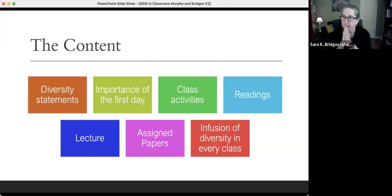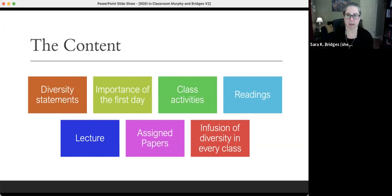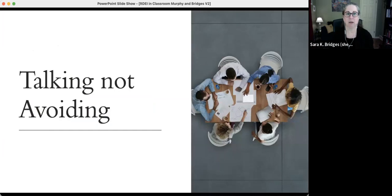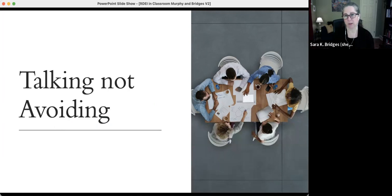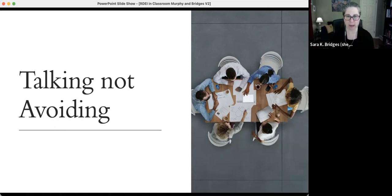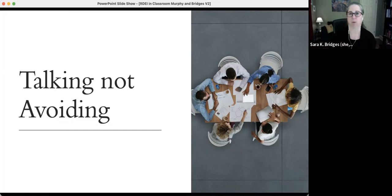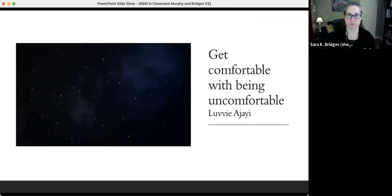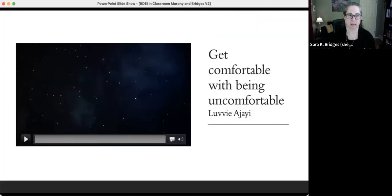We have a couple of videos we'd like to show. One of the things about talking about race, diversity, and equity is feeling as comfortable as we can being uncomfortable and talking about it. That brings us to this next video — please let me know if you have trouble hearing.